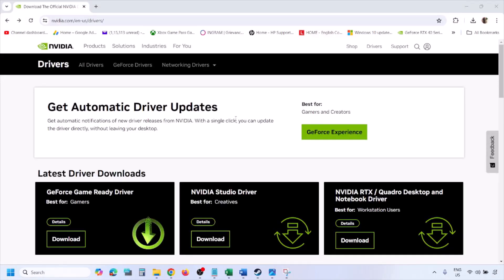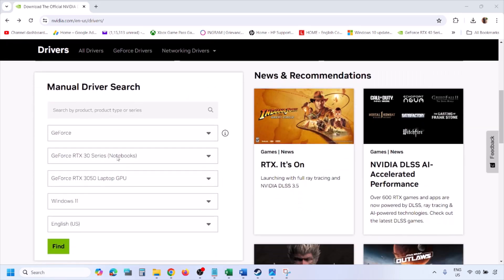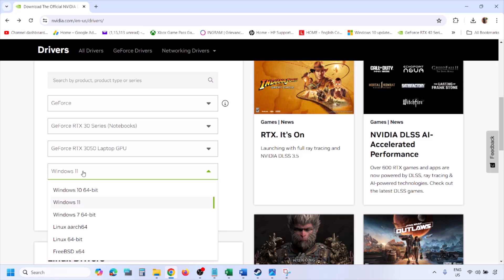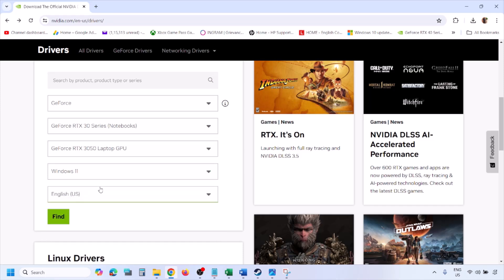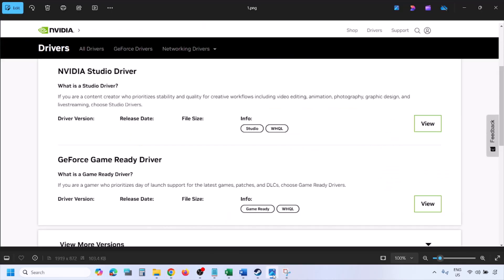To perform a clean installation, go to NVIDIA website and then select your graphic card from the list. Make sure you select your graphic card and then select the right operating system. If you have Windows 11, select Windows 11. If you have Windows 10, select Windows 10 and then click on find. Once you click on find, you will see this page.